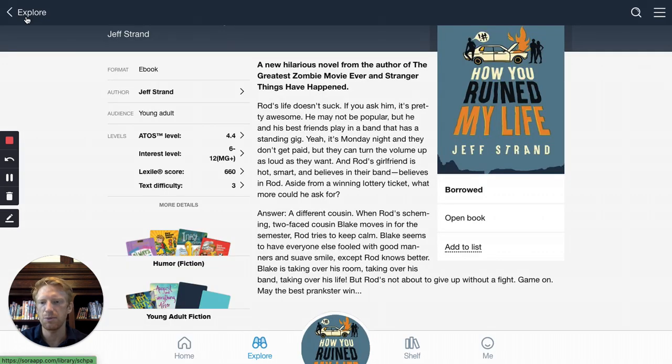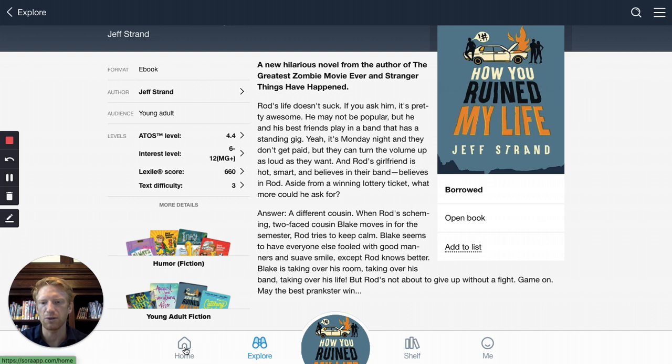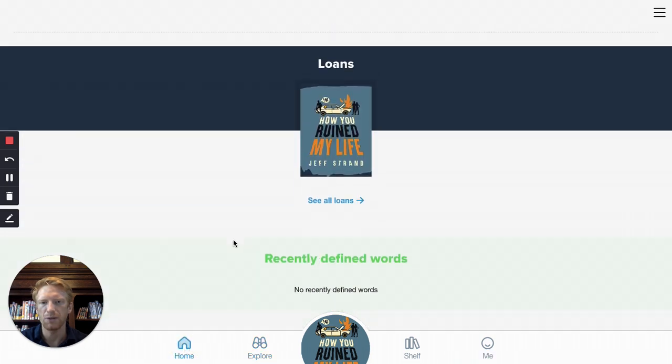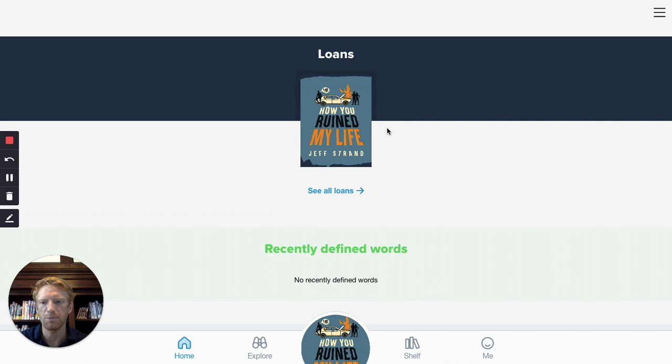To see the books that you have checked out, you can click on the home icon. You'll see the cover books automatically return after two weeks.